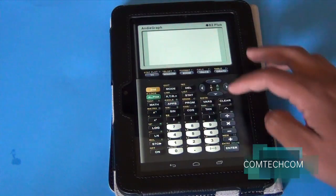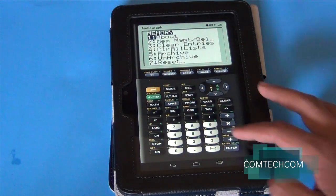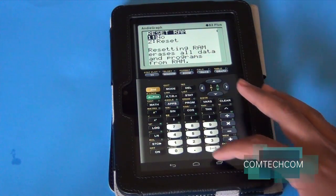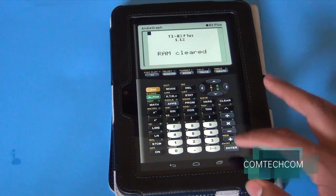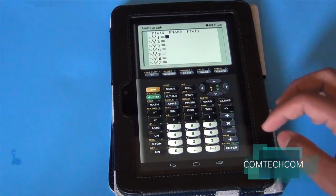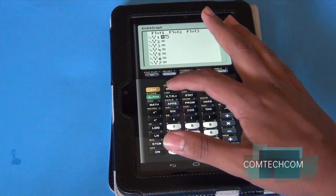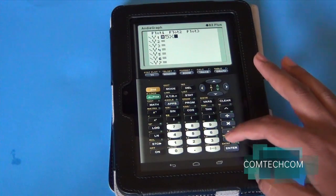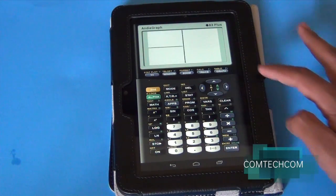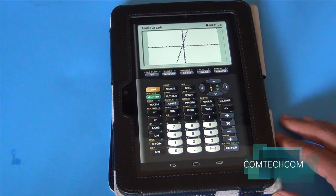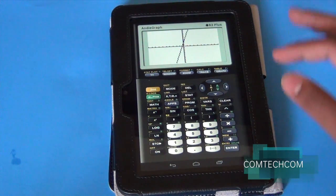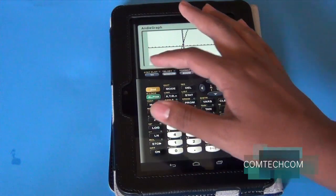Now let's try out a few things. Let's clear out the RAM by doing the same process as any graphing calculator: 2nd, Plus, 7, 1, 2. Now let's do a graph — so 5x plus 2. Hit the graph button and the animation is exactly like what you would see on a real graphing calculator.